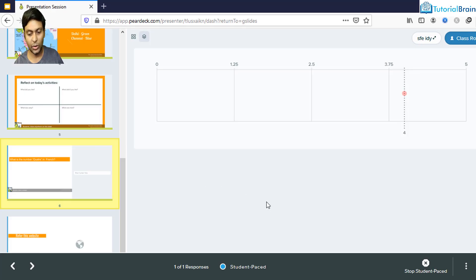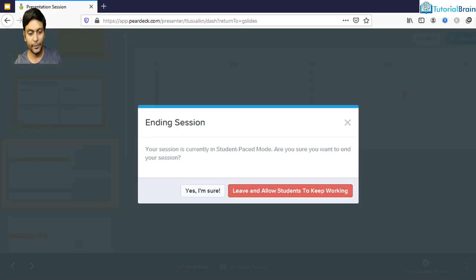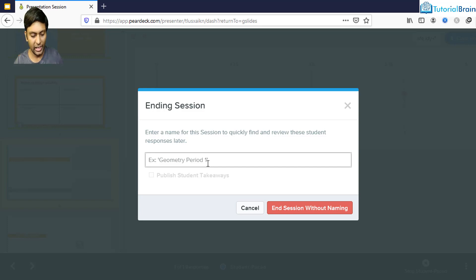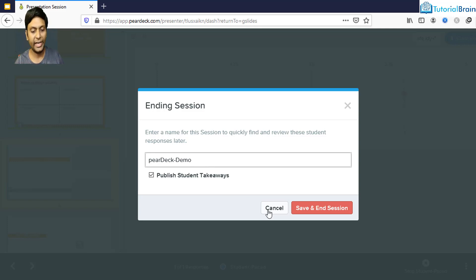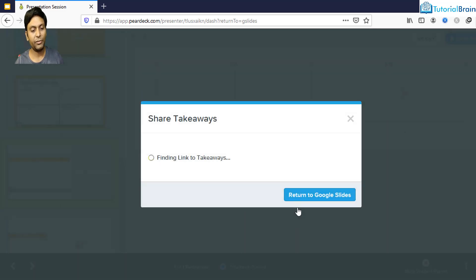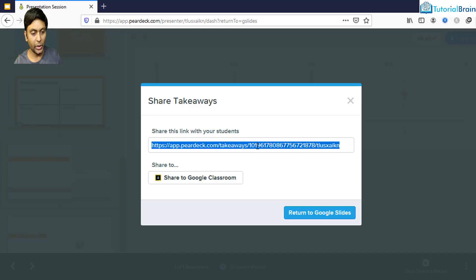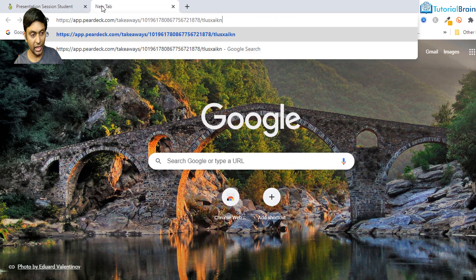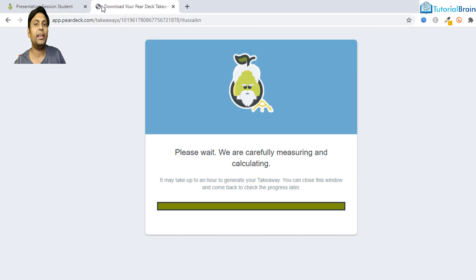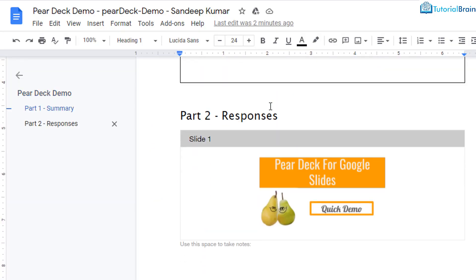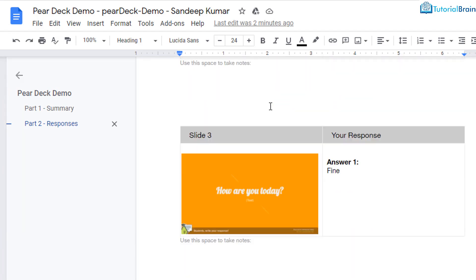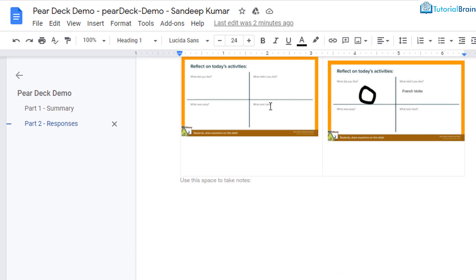Coming back to the teacher's account, I can end the session by clicking the End button and confirming. You can then give the session a name, like 'Pear Deck Demo,' and click Save and End Session. After a moment, it gives a takeaway link that you can share with your students and also share to Google Classroom. As a student, you can view this report to get instant feedback on what you have done — it shows a summary and your responses.